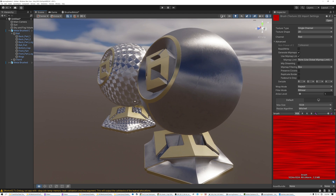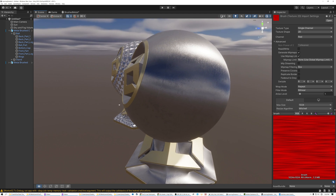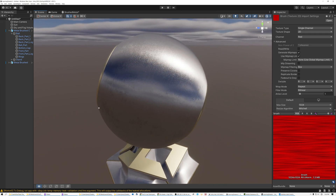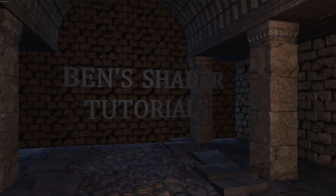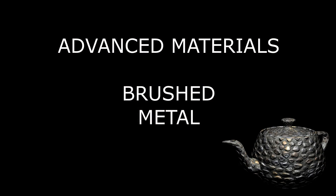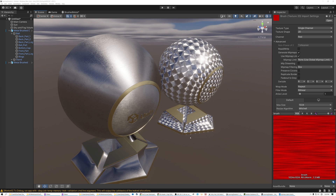Today I'm going to show you how to create a brushed metal effect in Unreal and Unity. In just a minute I want to show you how to create this effect in Unity first and then Unreal, but before we do that I want to take a look at a couple of pictures so I can identify the properties of brushed metal that we're going to be creating today.